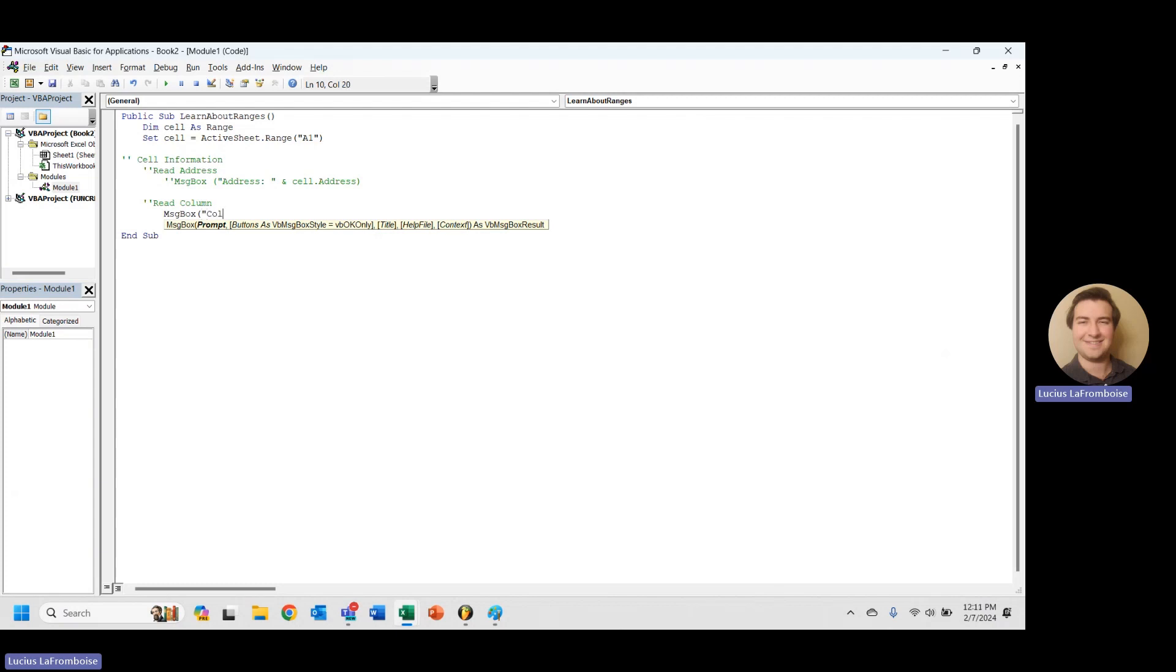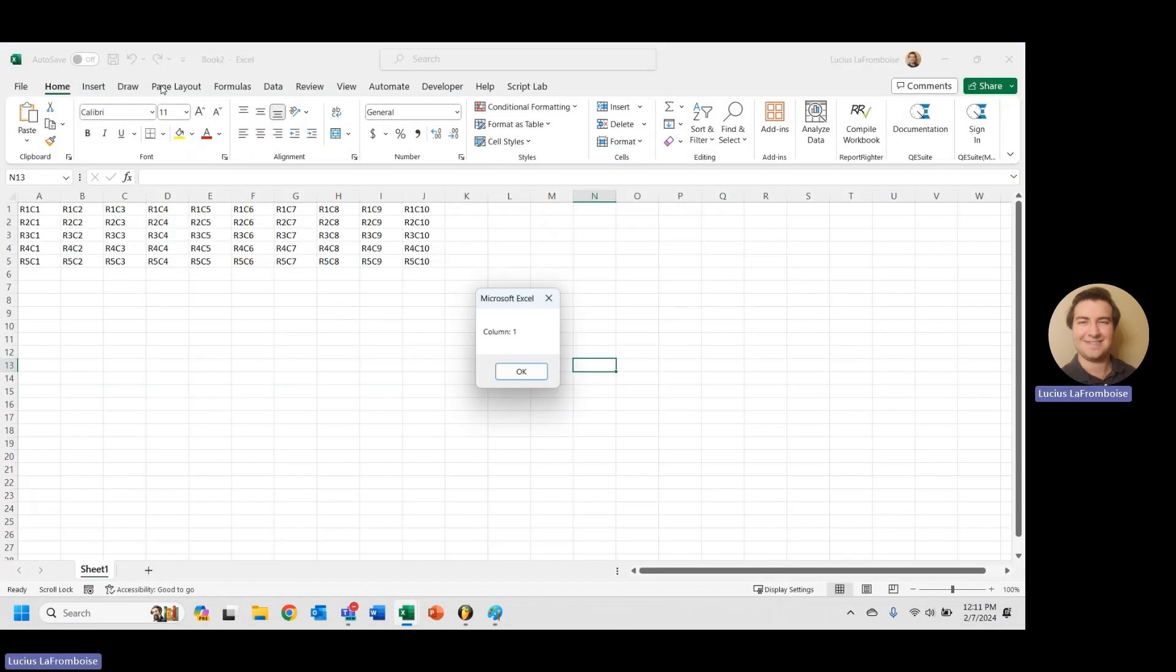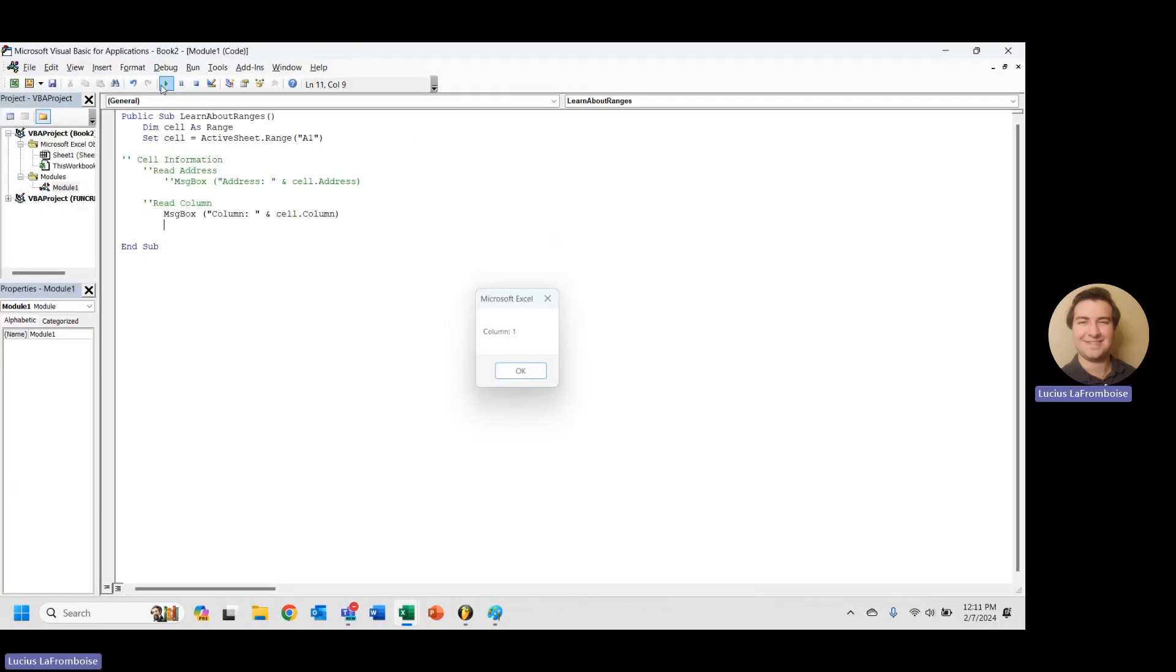So I'm going to say column is and, and then we're going to take our cell again, and we're just going to type in column. Let's take a look at what this looks like. We hit run. Column 1. Awesome. We knew it was going to be column 1 because we are in A, the column A.